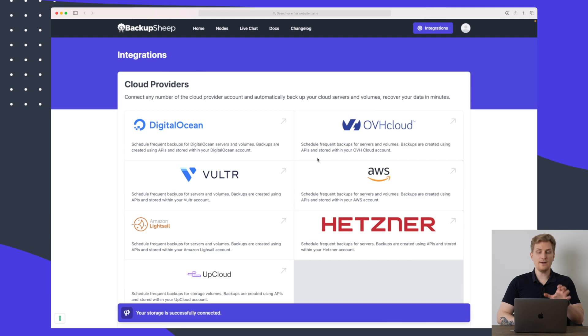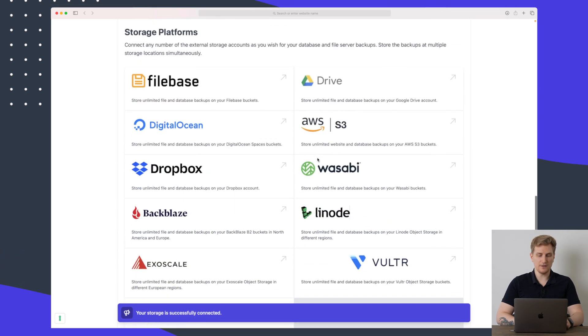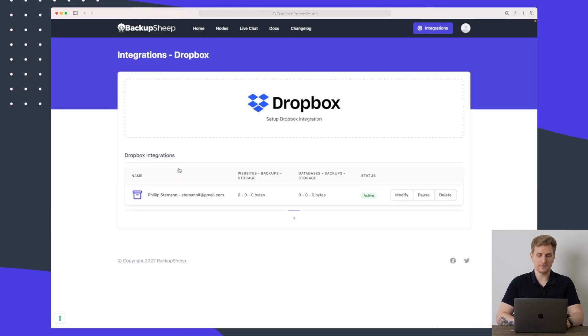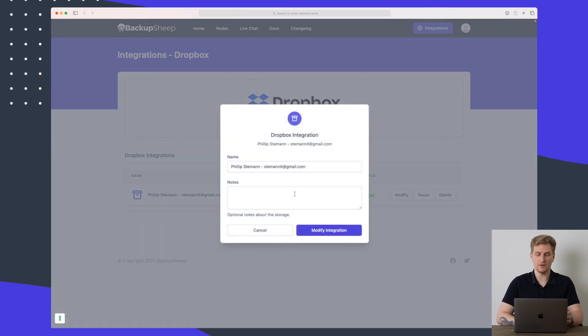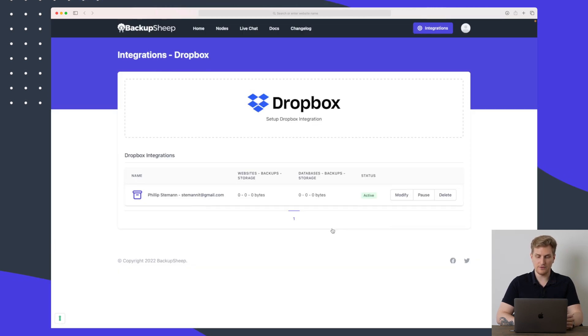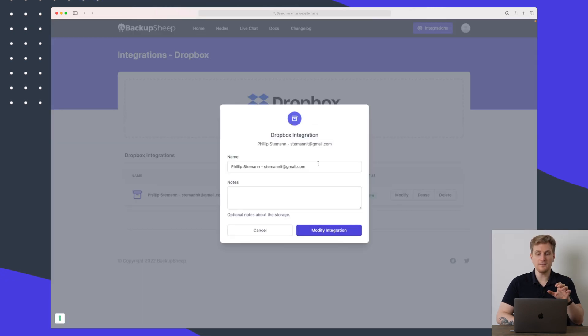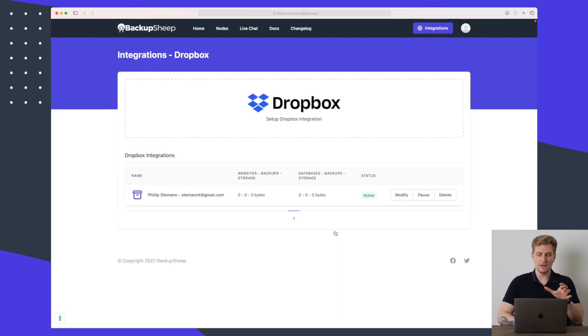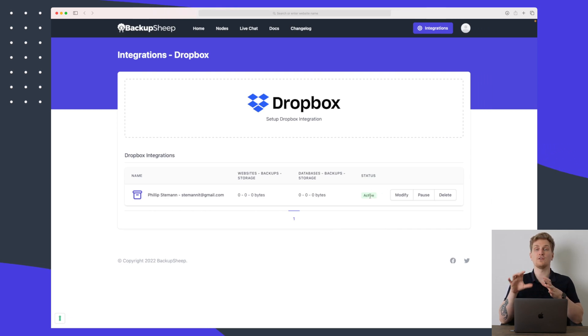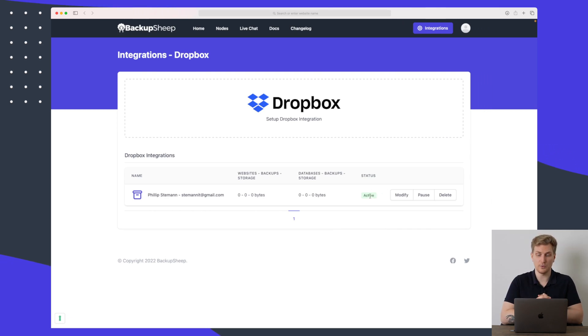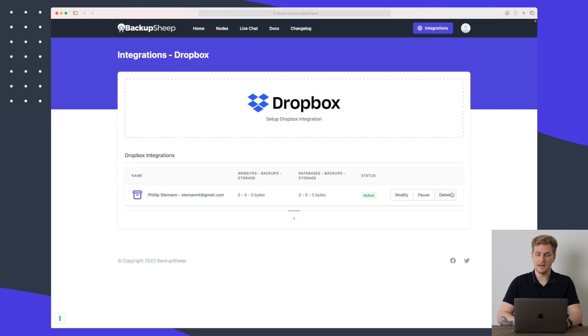So now it is connected successfully so let's try and go down and click on Dropbox again. So you can see here it has connected my account and I can then modify it, pause it and delete it. So here if I say modify integration it will basically just save the name and the node. I can't really work with it. I can't say that it needs to take this often a backup. When should it take a backup, where should it save it just as we saw with the MySQL.